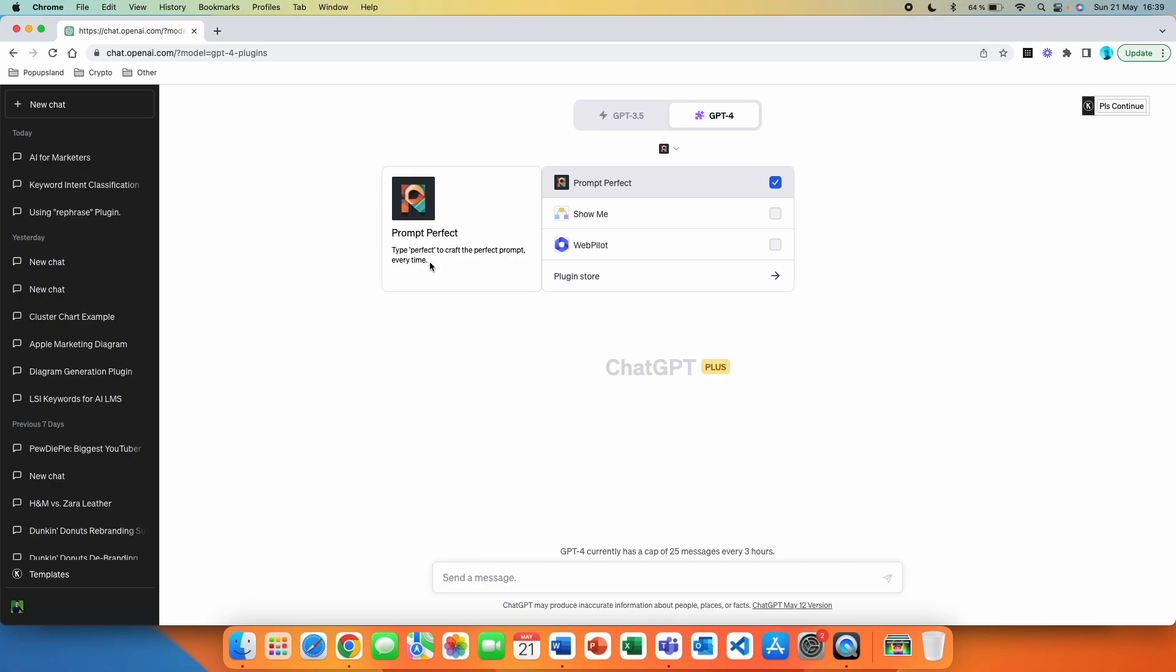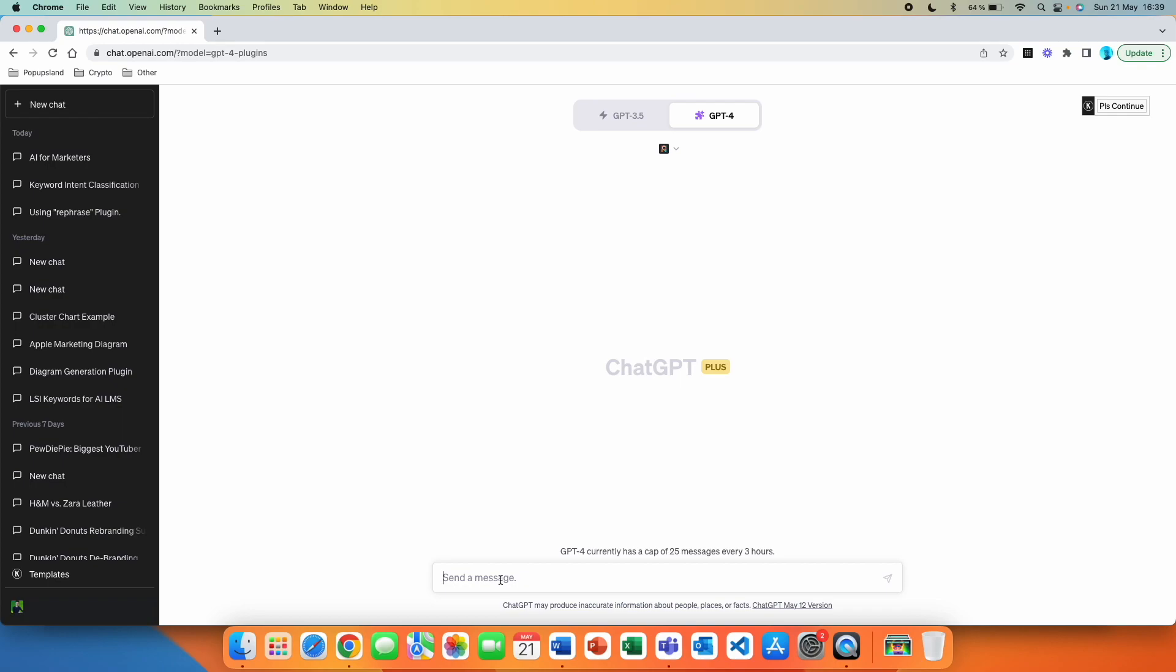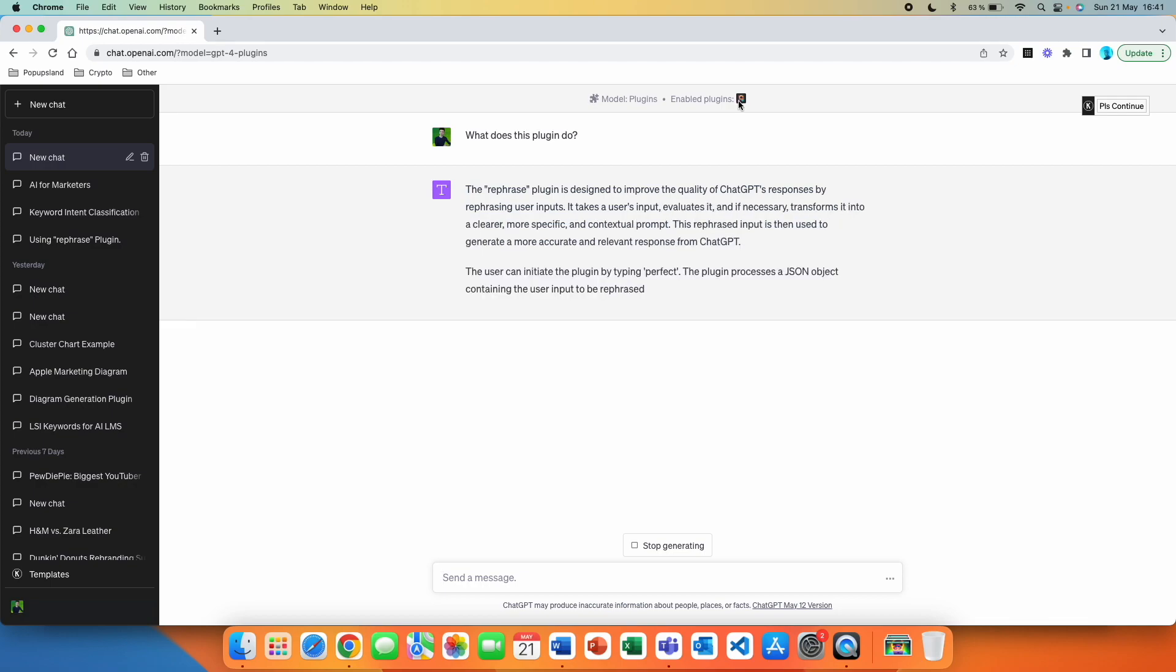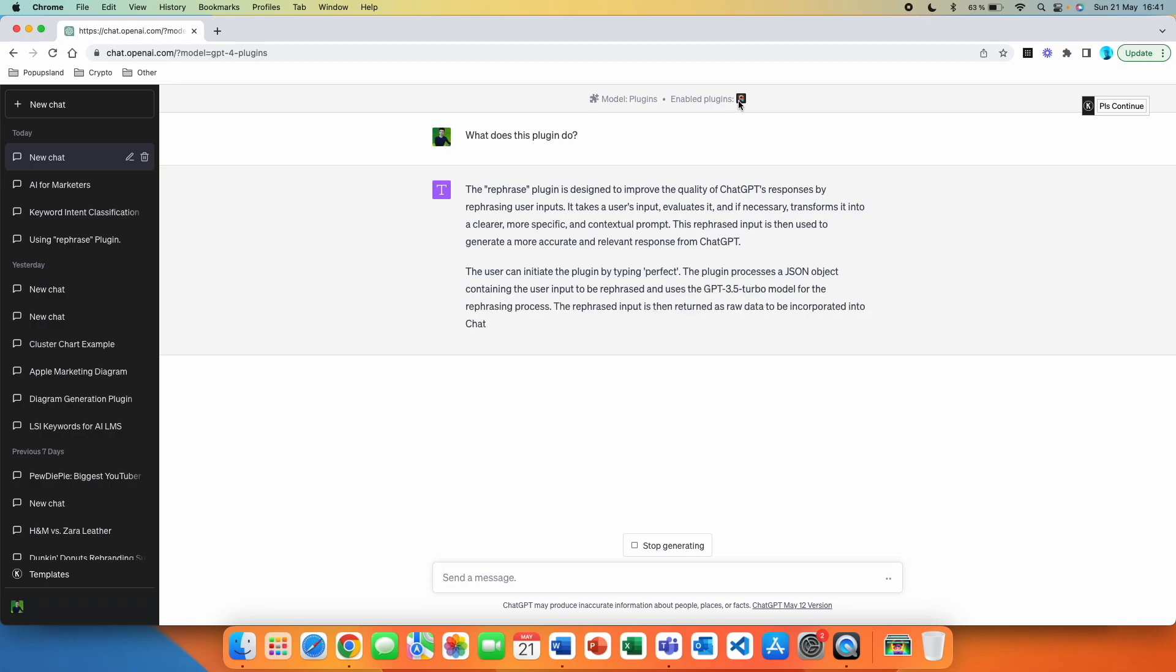You can see that there is a very vague description here. And unfortunately, with these plugins, it's just one simple sentence usually in the description that describes the plugin. So you don't necessarily know how to use the plugin yet. And so the first thing I always love to do with these plugins is that we are just going to ask ChatGPT to explain what this plugin does. So what does this plugin do? You will see that you don't have to specifically type the plugin name or anything. Because we currently are using it in our chat, it automatically knows which plugin we are talking about.